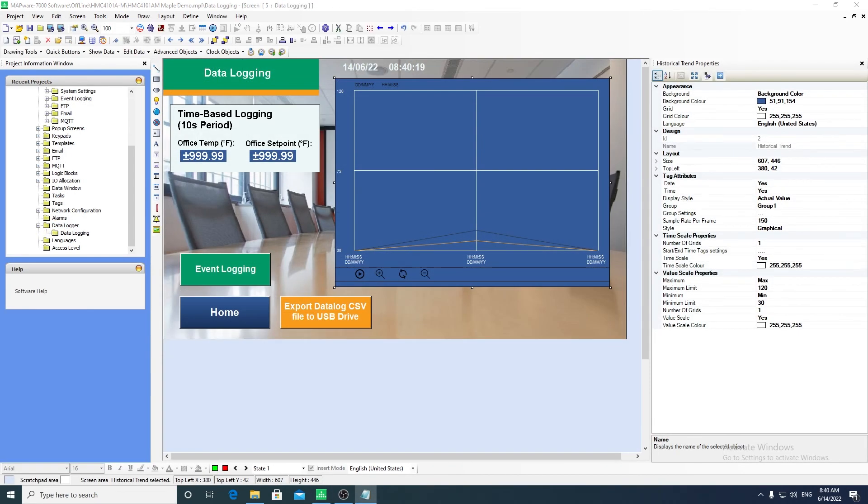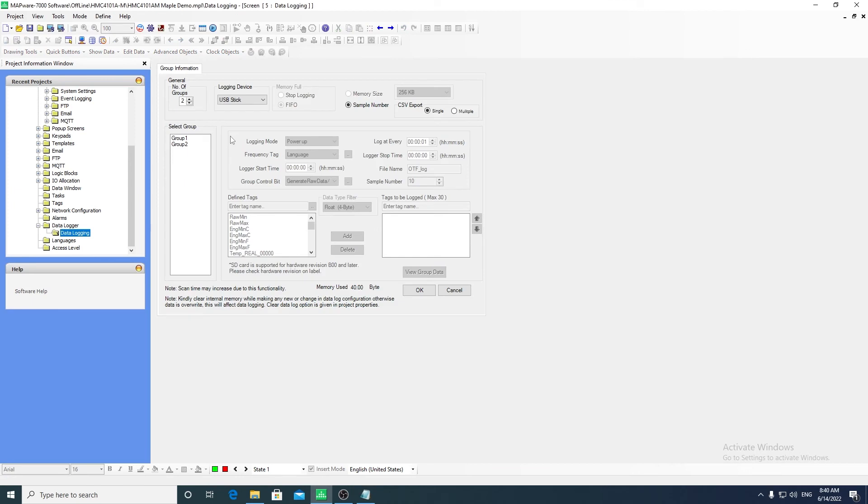Mapware 7000 features data logging and can display logged data through trend displays. The data logging feature can be set up to log to internal memory or external memory such as an SD card or USB drive.